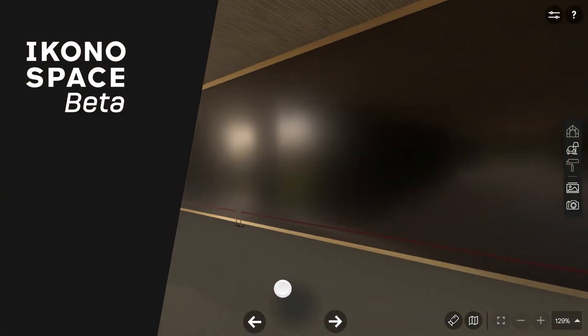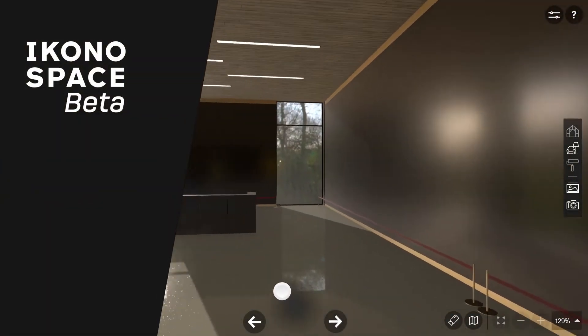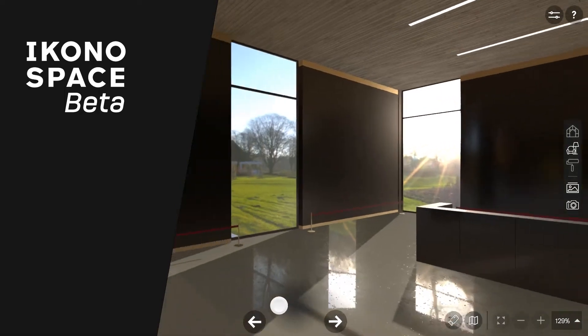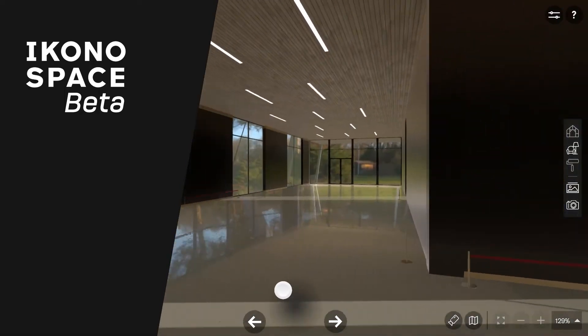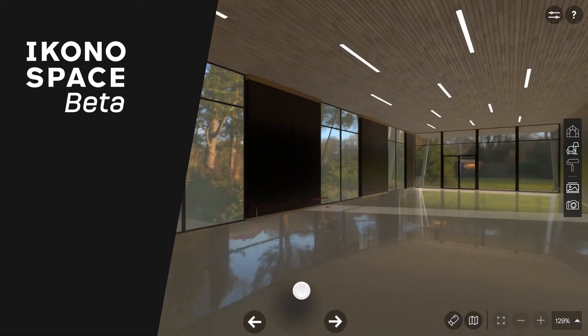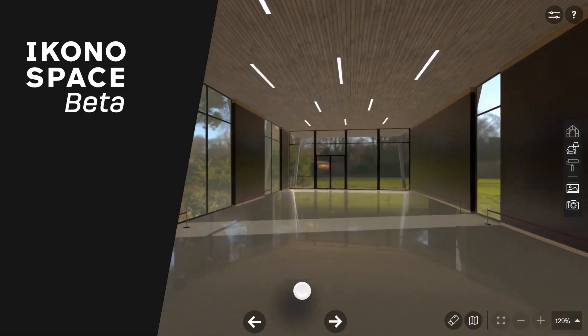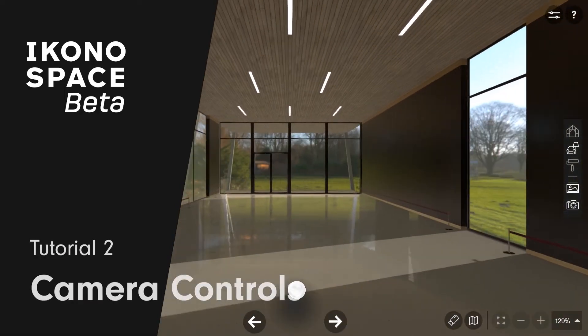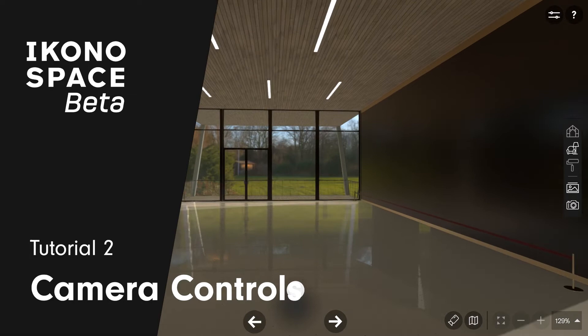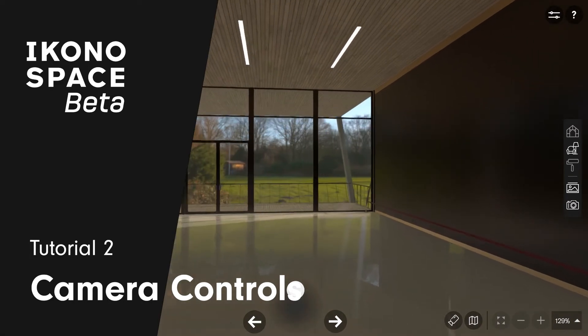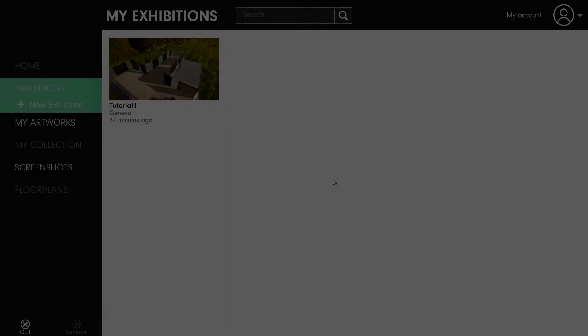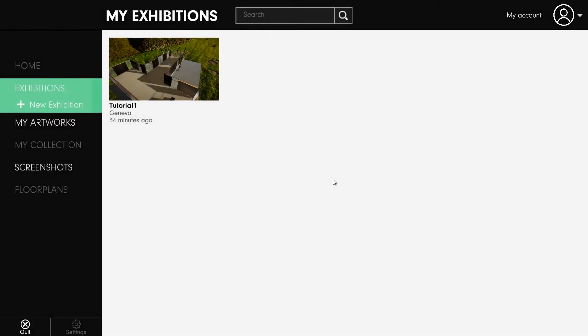Welcome to EconoSpace and our second tutorial. In this video I will show you some tips and techniques on how to use the software. Today we'll go down to the ground and see our gallery from eye level. So let's get started.